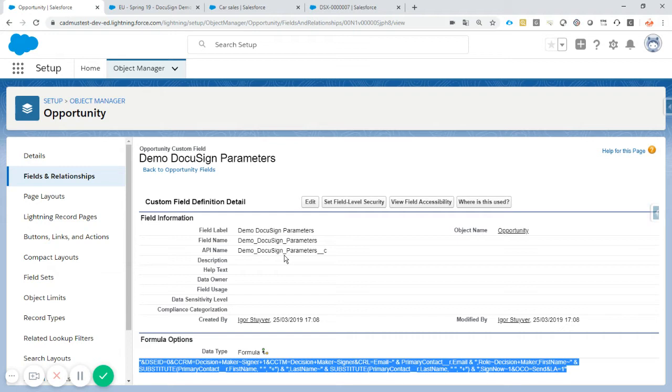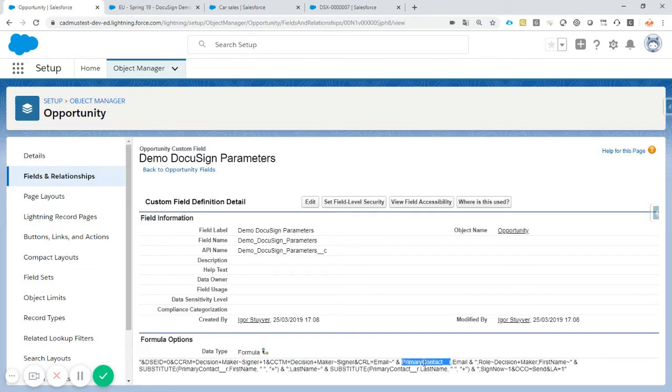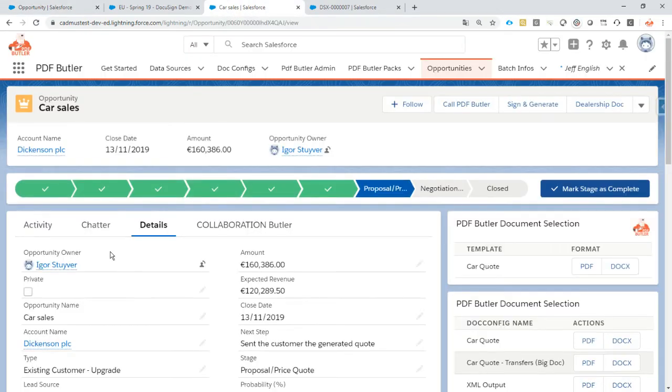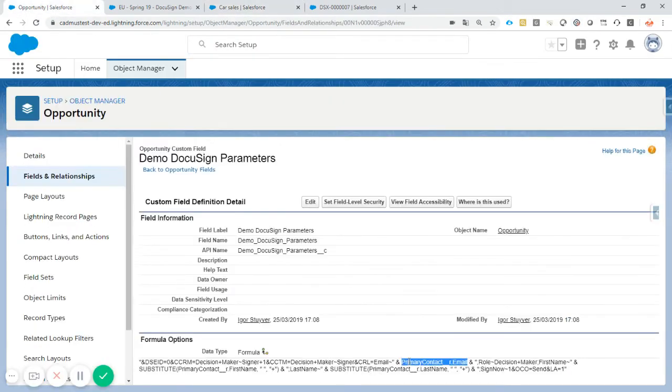DocuSign requires this kind of link to be generated. What's in this link? It's the role that's there, it's the decision-maker role that's the signer, the email address, and you see that we concatenate it with a related field on our opportunity. So if we take a look on our opportunity, there is this primary contact, and this is the person that's actually going to sign it.